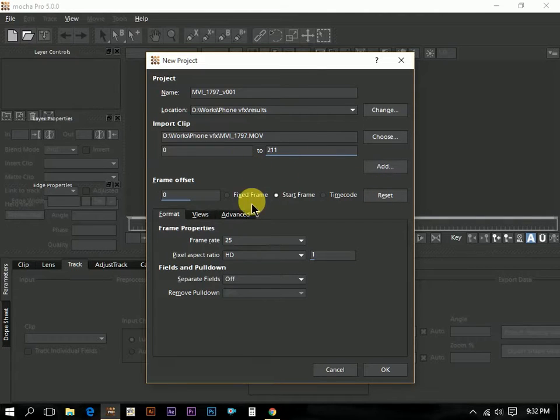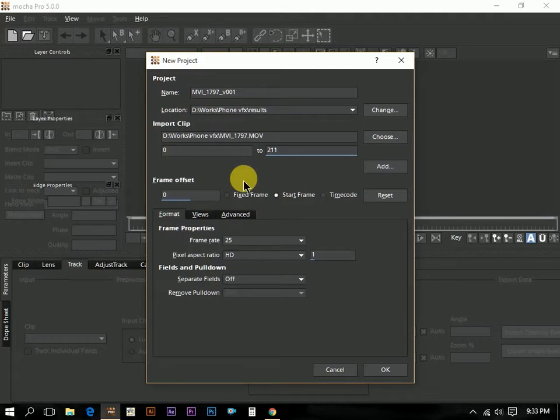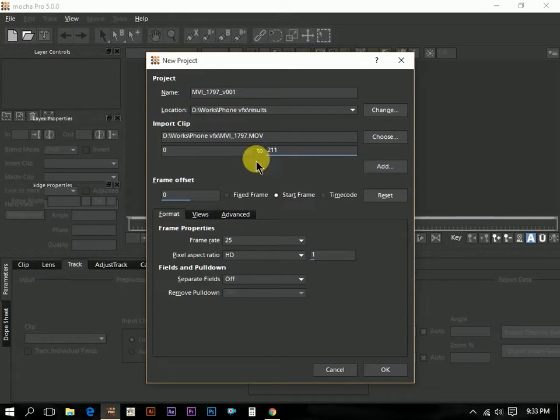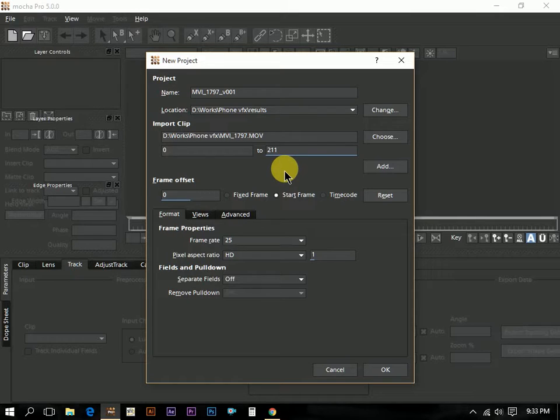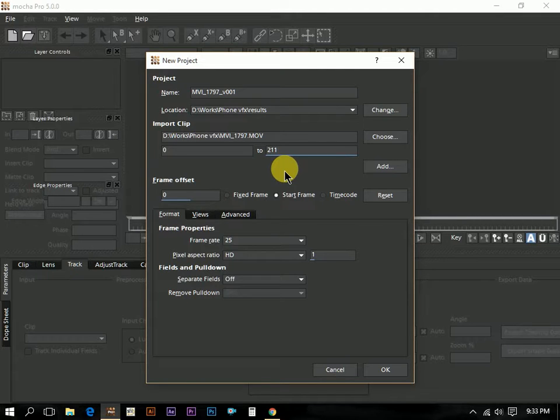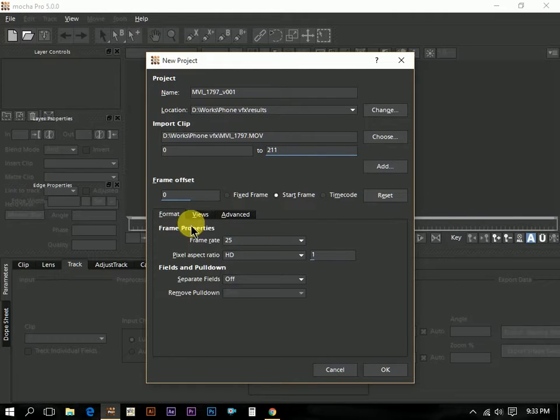We can see the frame offset here. This frame offset is pretty important stuff because if the footage is starting from 500 and by mistake we loaded the footage 0 to 211, what happens is if we track here and if we export the track into some other compositing applications, there the track seems a little bit odd because in Mocha it starts as 0 and there it starts as 500, it will not match. We have to concentrate in the start frame. We have to be aware of the start frame. Right now the start frame is 0 and I am just keeping this as 0. These are the stuffs which are pretty common.